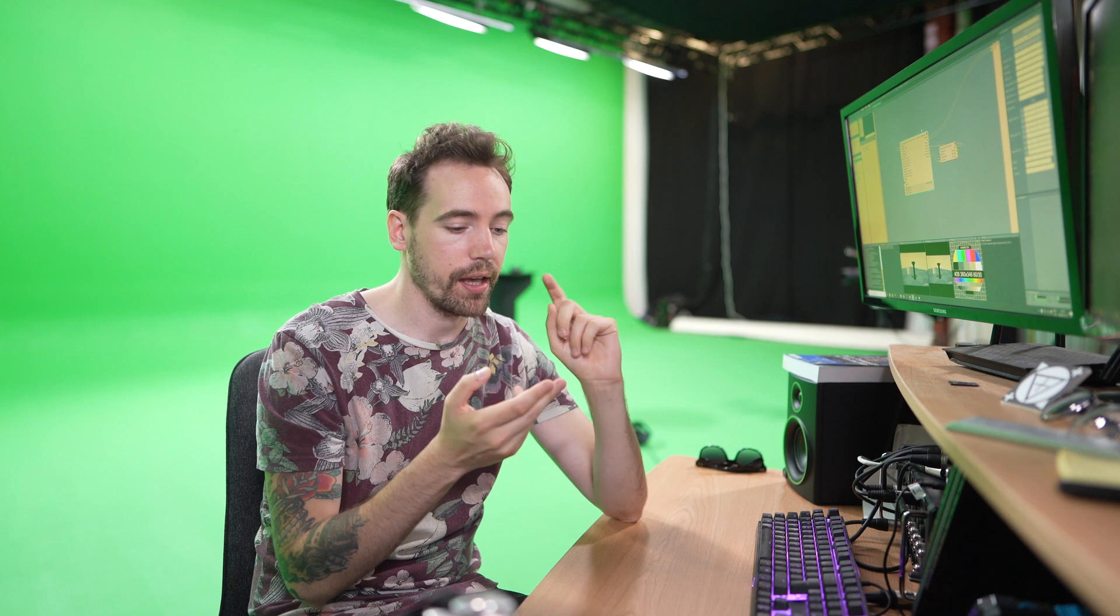Now we have the compound set up, we have the Unreal project set up, we have the camera going in, and the next part is calibrating the Vive tracker to get it working, and that's the next video.